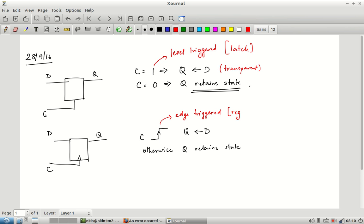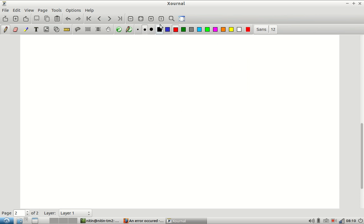Edge-triggered elements are called registers. This is not completely standard terminology — sometimes you will see the word latch used for something edge triggered, or the phrase 'edge triggered latch.' There is a lot of mixing and matching of terms in papers and books. The symbols are fairly clear: a small triangle indicates edge triggering; without the triangle it is typically level triggered.